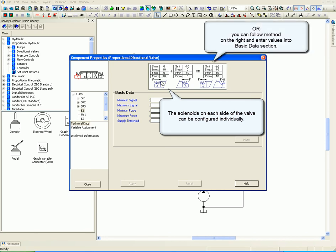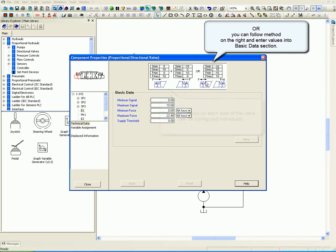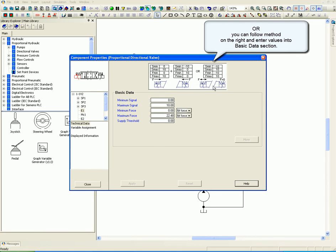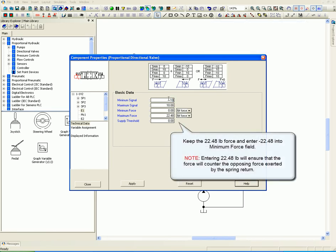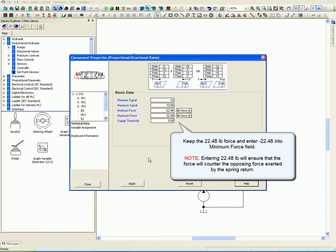Or, you can follow the method on the right and enter values into the basic data section. Keep the 22.48 pound force and enter negative 22.48 into the minimum force field. Entering 22.48 will ensure that the force will counter the opposing force exerted by the spring return.